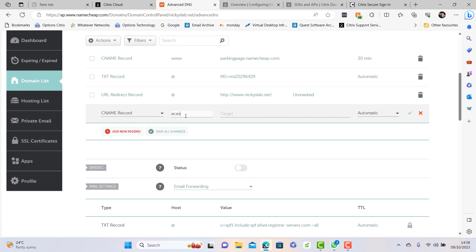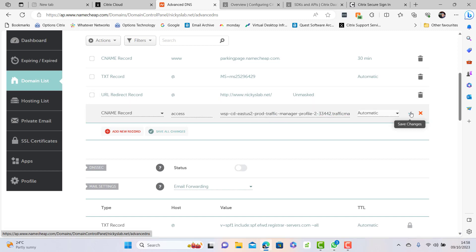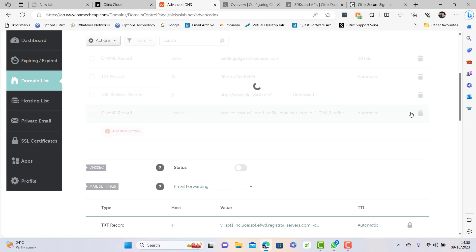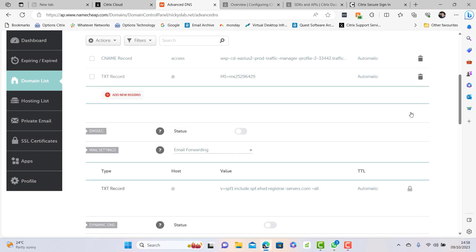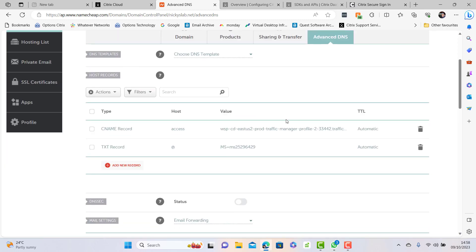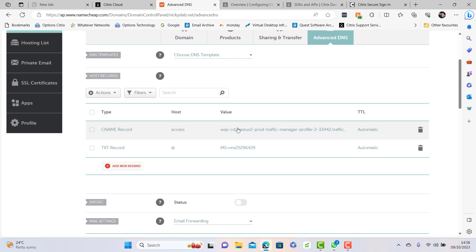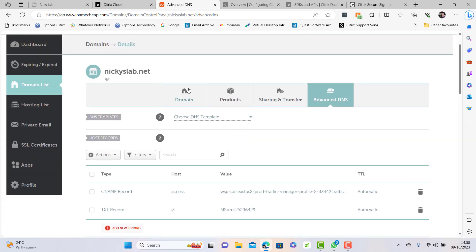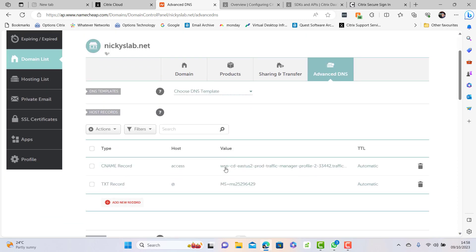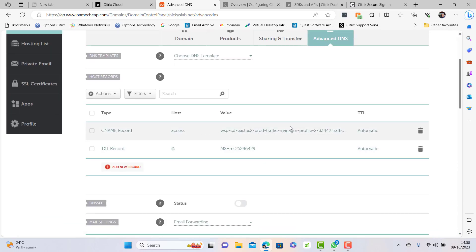I'll put access and then my target. If I click on save changes, I've now added my record in there. Now my CNAME for access.nickyslab.net will now go to this URL which will be the Citrix portal.